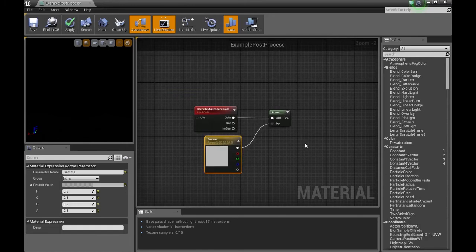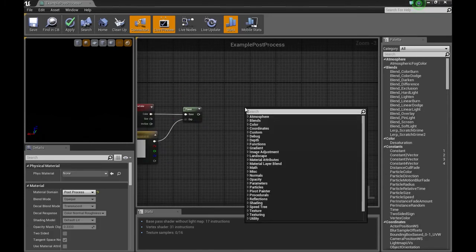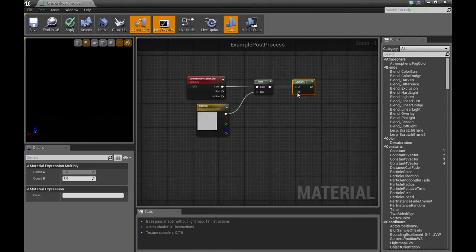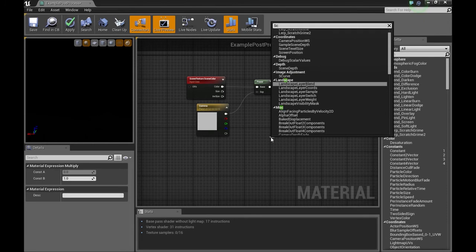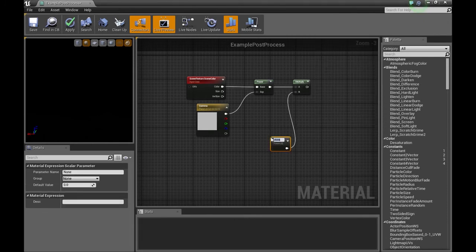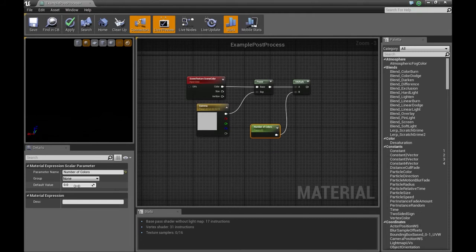Then we're going to need a multiplier node. And we're going to grab this, get a scalar parameter, which we'll call number of colors. Start off, we're going to go with 4.